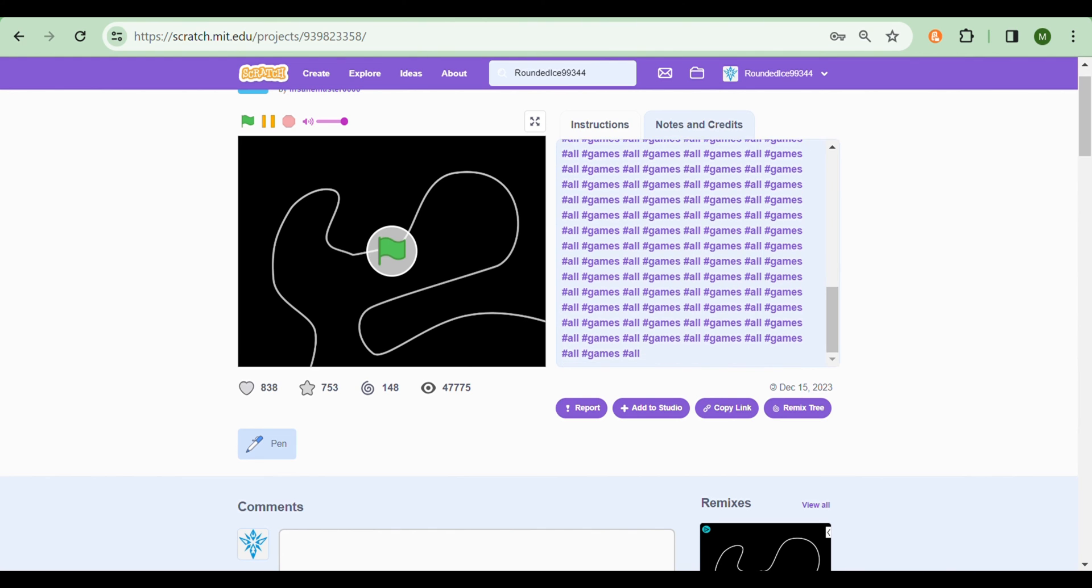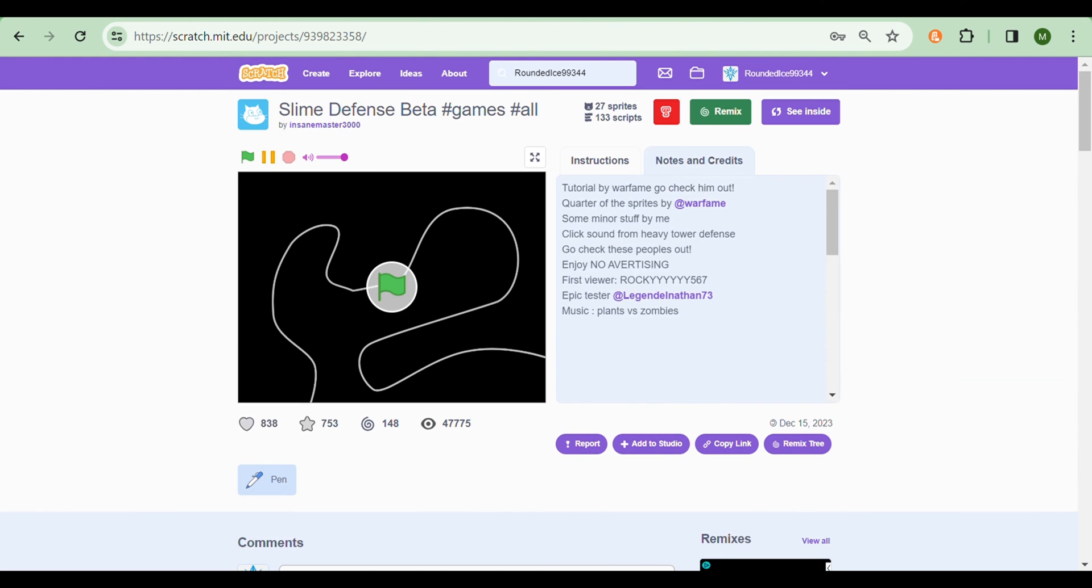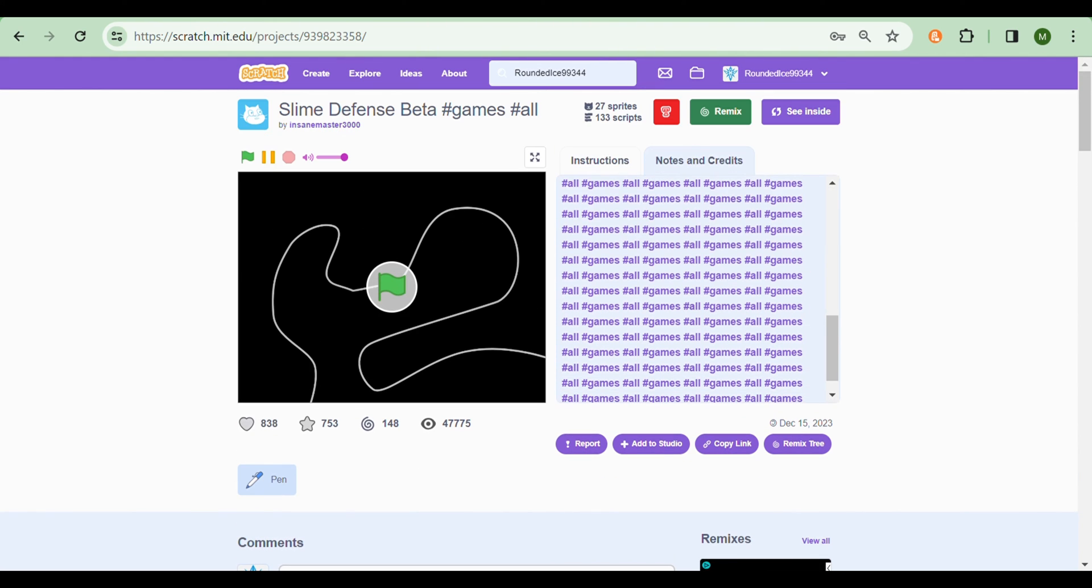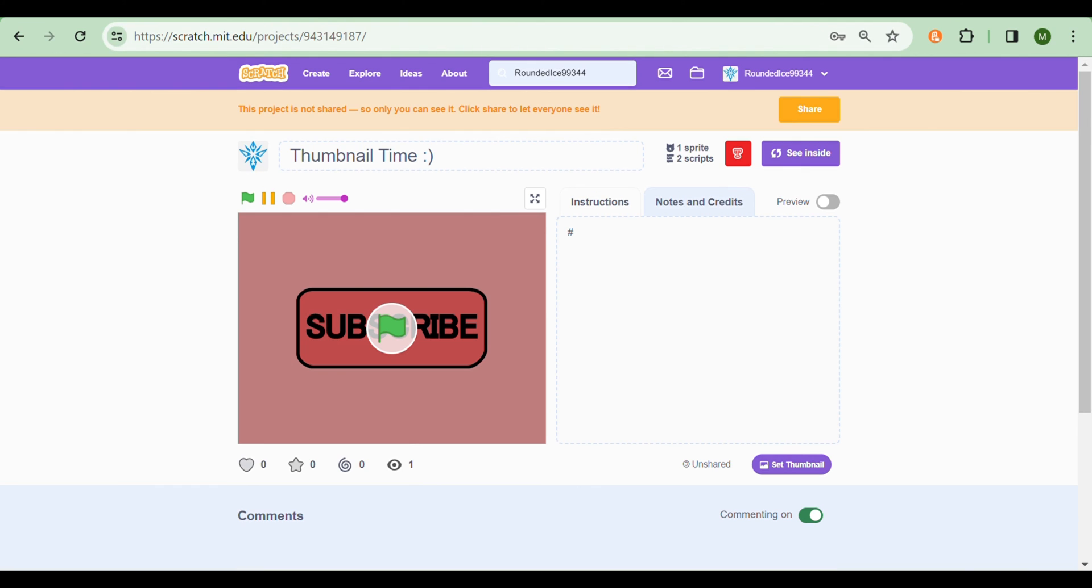And there we go, this guy has a lot of tags. Hashtag all, hashtag games, hashtag all, hashtag games, hashtag all, hashtag games. I'm not going to read it all, but you get the idea. Add as many tags that relate to your game, or don't relate to your game if you want to be annoying. So let's do that right now.